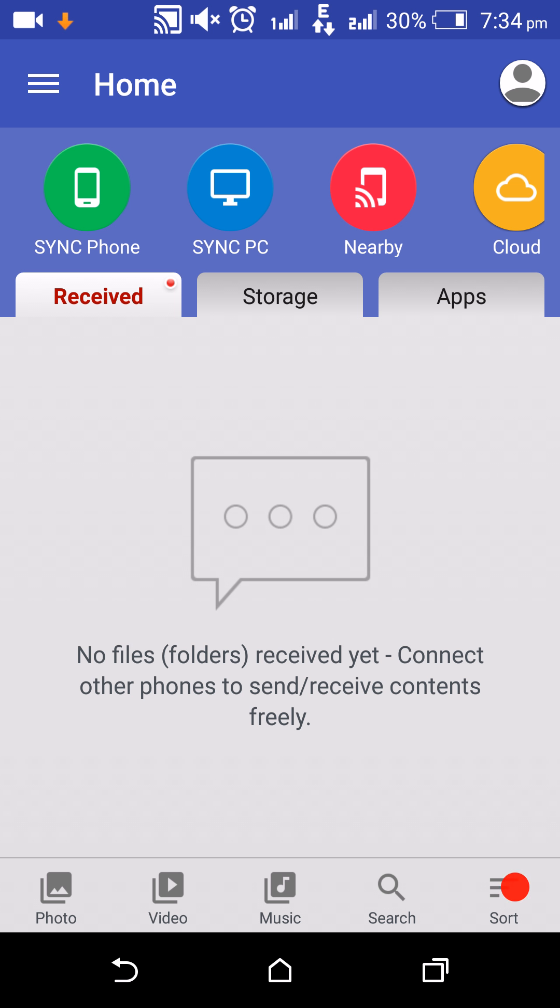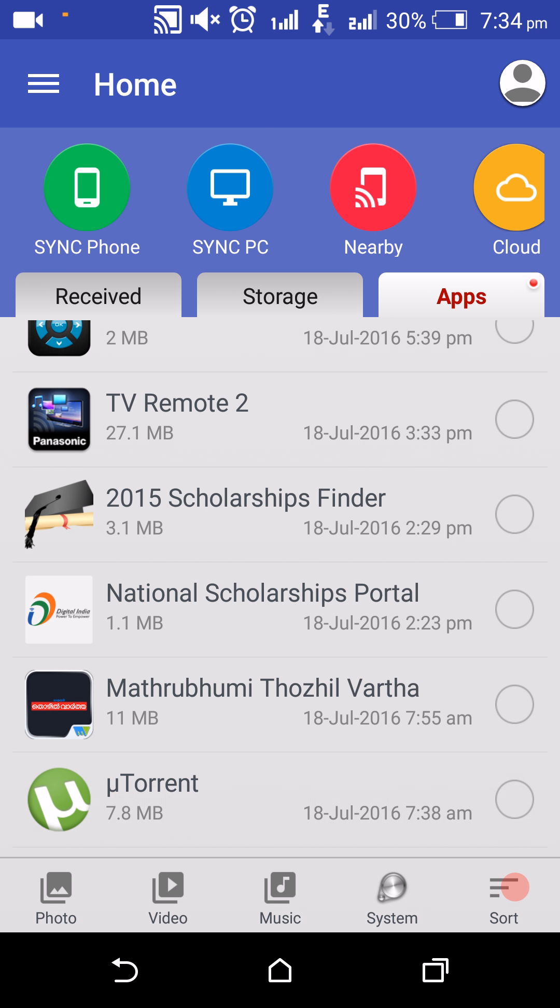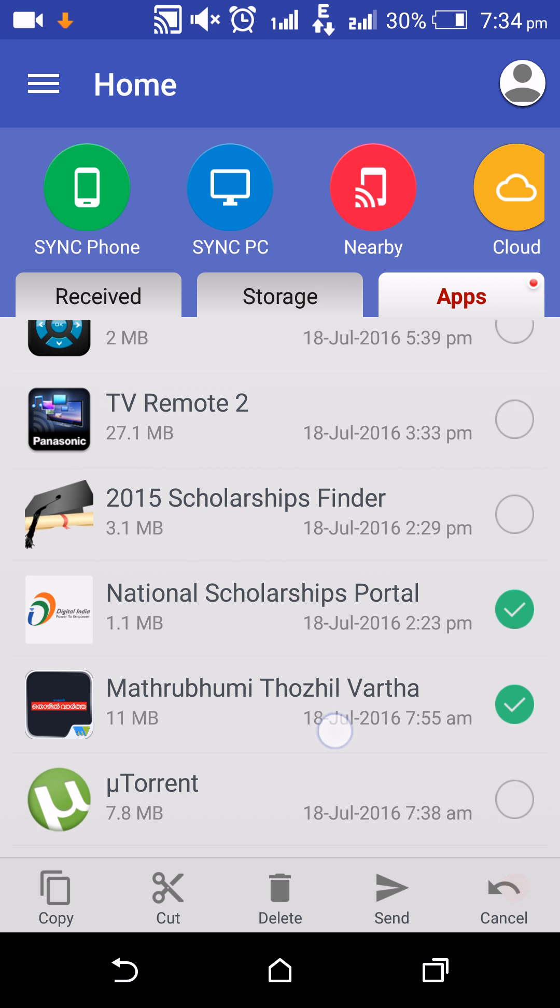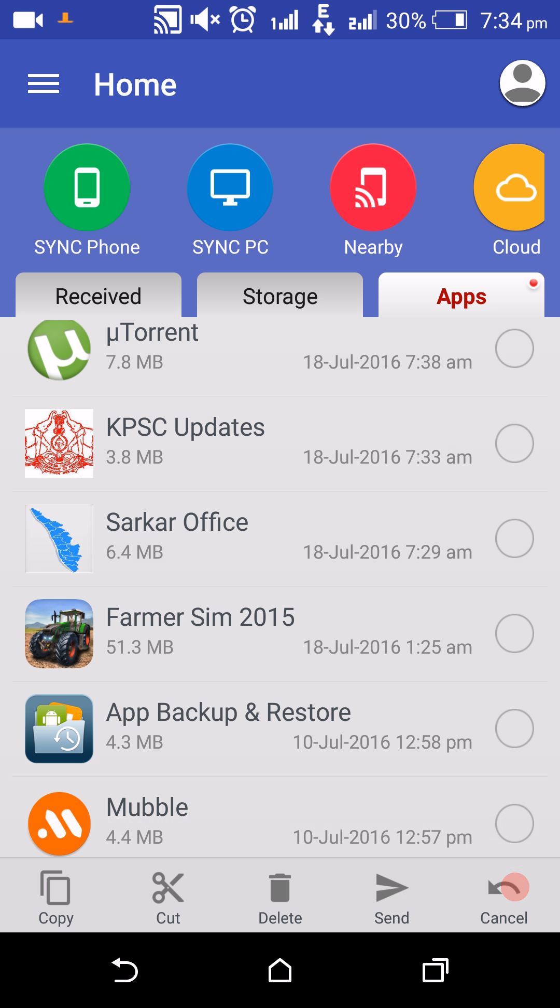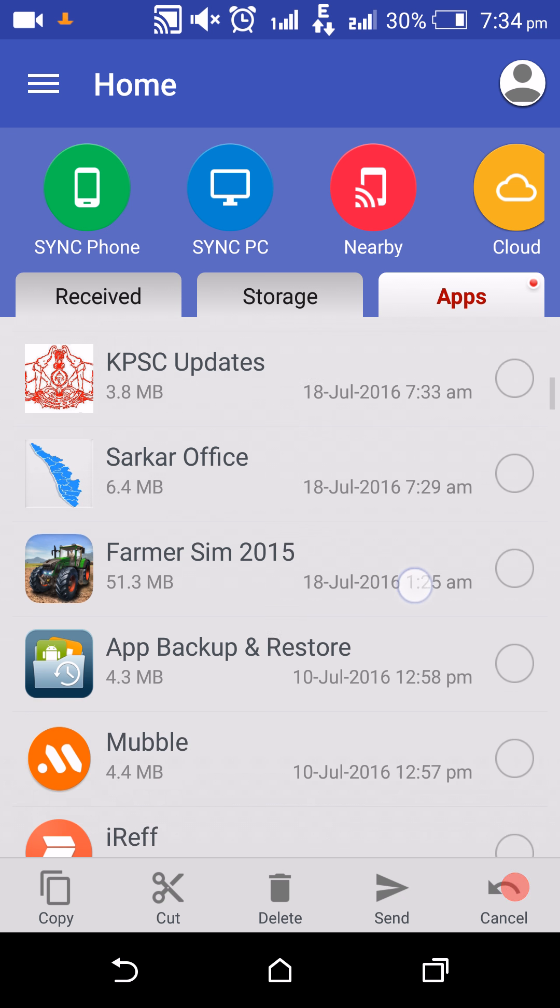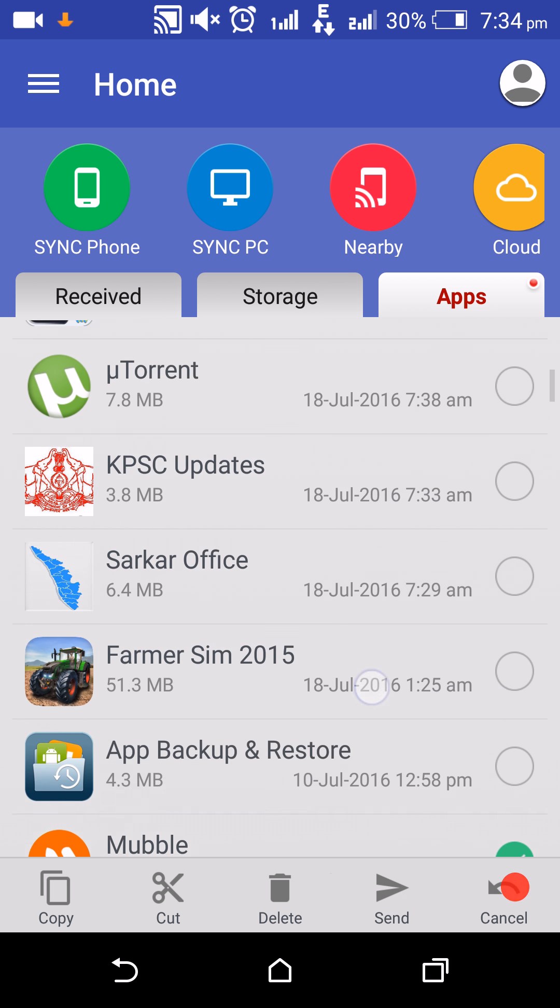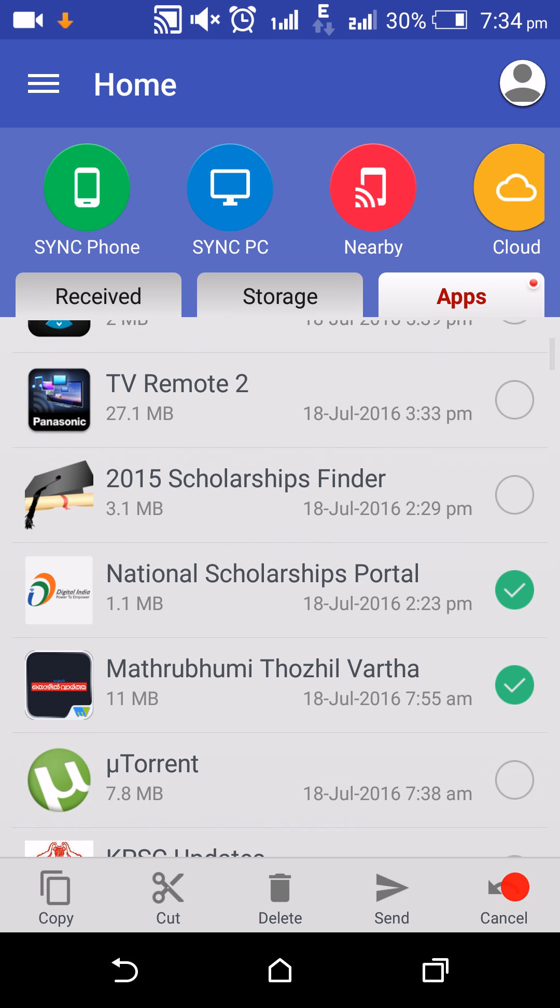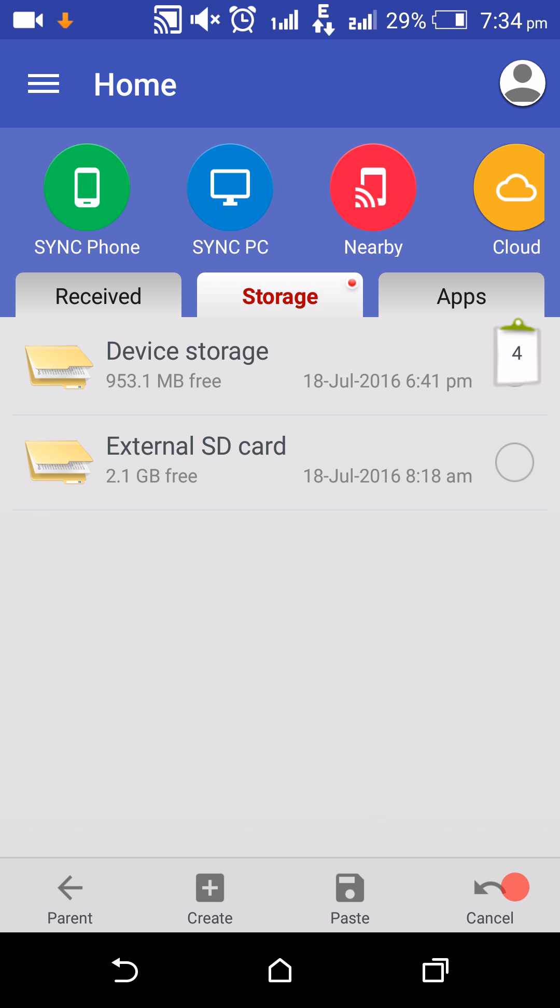After selecting apps, we need to copy these applications: Mathrubhumi, National Scholarship Portal, and Mobile Relief - these applications into our phone memory. After the selection, click the copy button and then select storage.